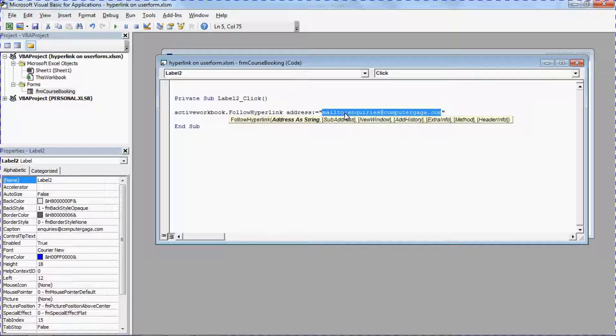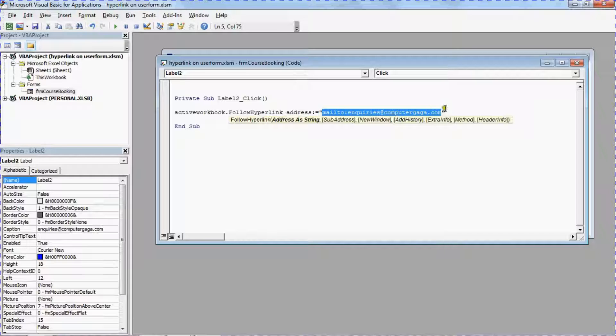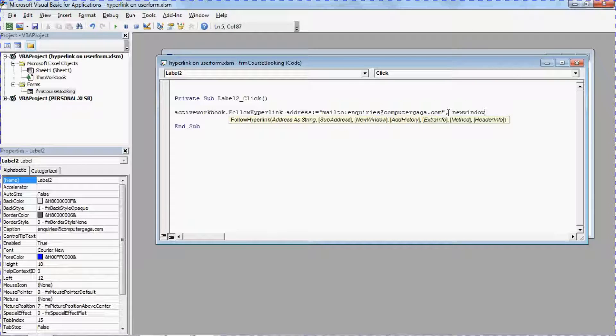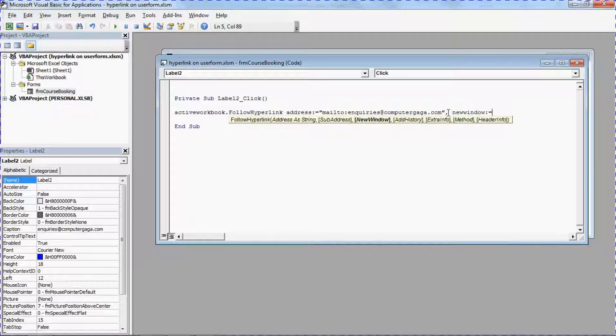Now after that I'm going to put a comma and I'm going to use the new window argument as well. And I'm going to set the new window argument to true.